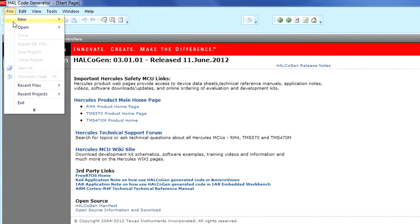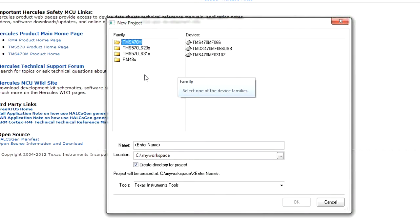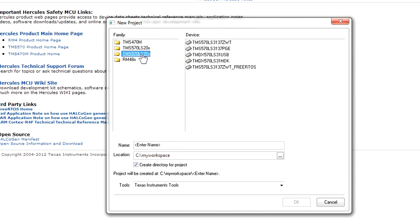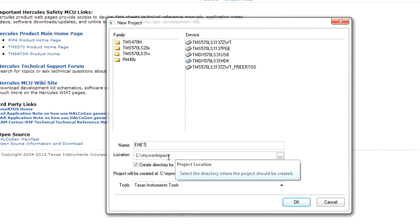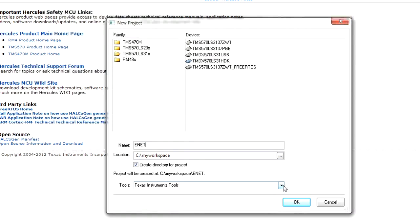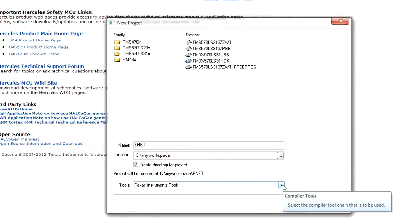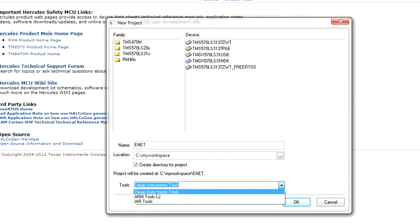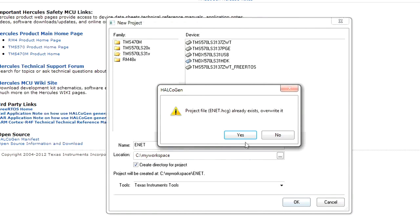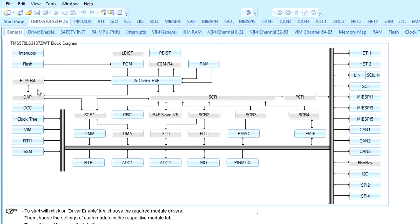In Halcogen, we create a new project by clicking File, then selecting New Project. In the New Project window, we select our family and device. For this example, we will select the TMS570 family and then the TMDX570LS31HDK device. Next, we enter the name of our project in the Name field — we will call this project Enet. We can also choose the directory where Halcogen will store its generated files using the Location field. The Tools Selection menu at the bottom can be used to select the development toolset; supported toolsets include Texas Instruments Code Composer Studio, the Keil ARM toolset, and the IAR toolset. We will leave this set to Texas Instruments Tools. We then click OK and Halcogen will start the new project configuration, displaying a block diagram of the microcontroller.